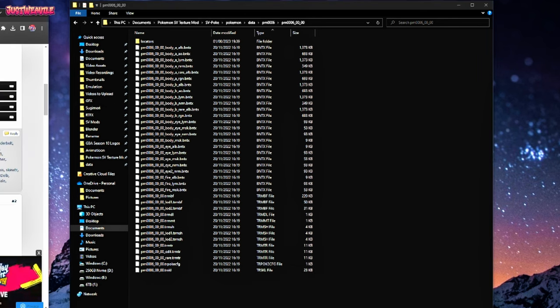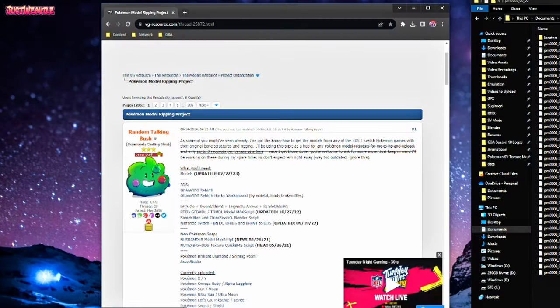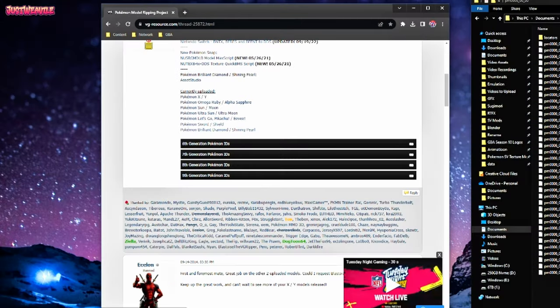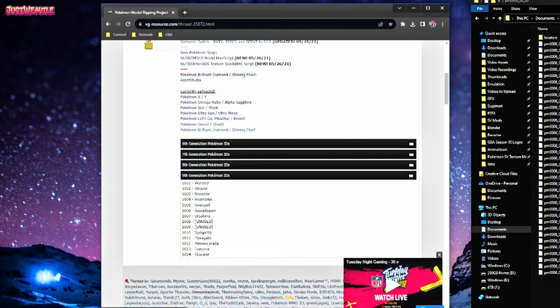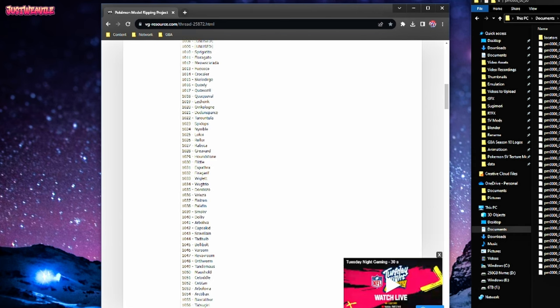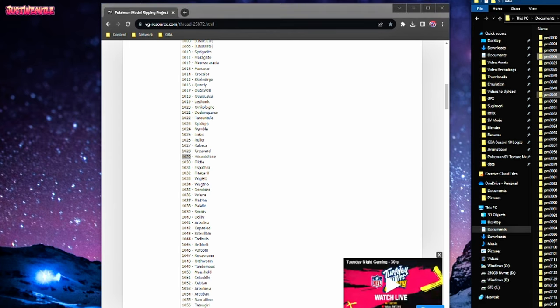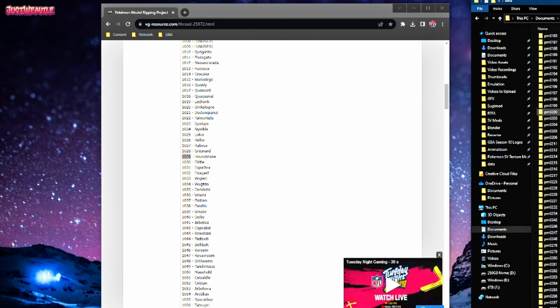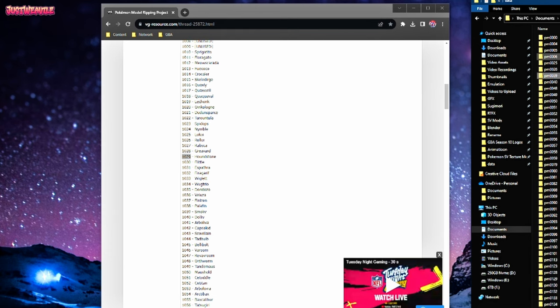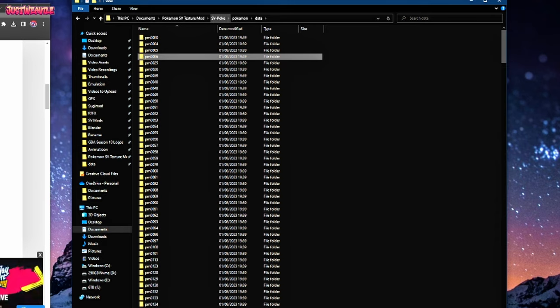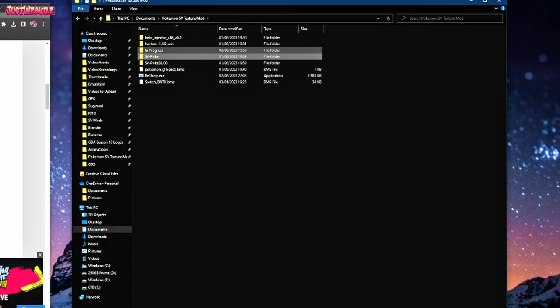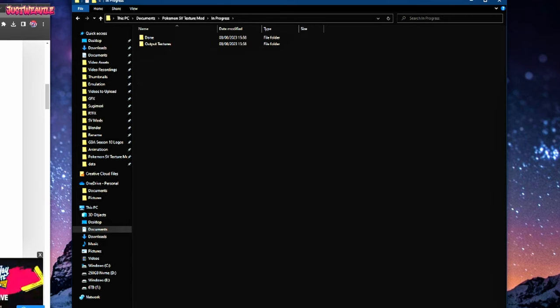However, if you wanted to edit a Pokemon from Generations 6 through 9, going back to the website where you got the models from, you'll see these little drop-down boxes, 6th, 7th, 8th and 9th generation of Pokemon. This will have their number. So for example, Houndstone is 1029 and that equates to the folder here 1029 if you scroll down a little bit. Once you've found the Pokemon that you want, copy or control exit, whichever you want to do. Put it into your in-progress folder right there.